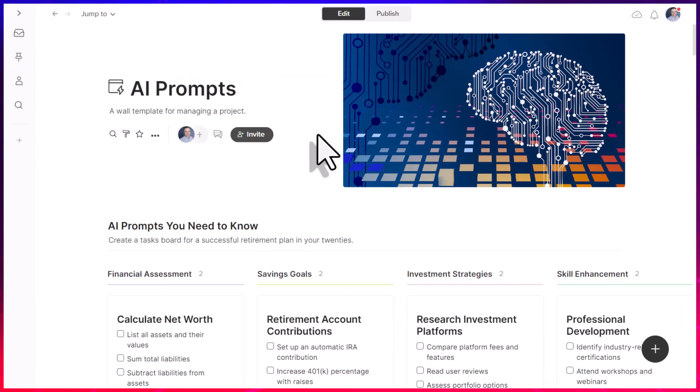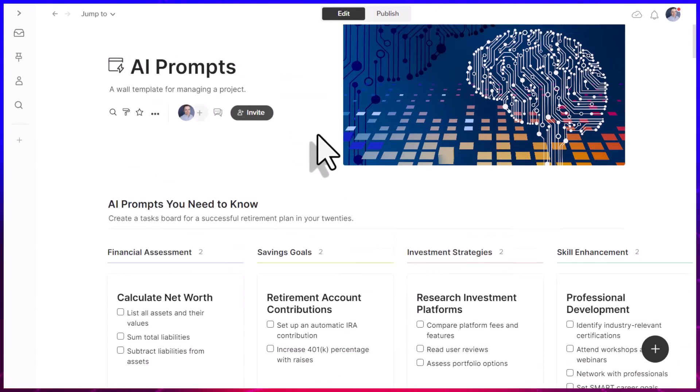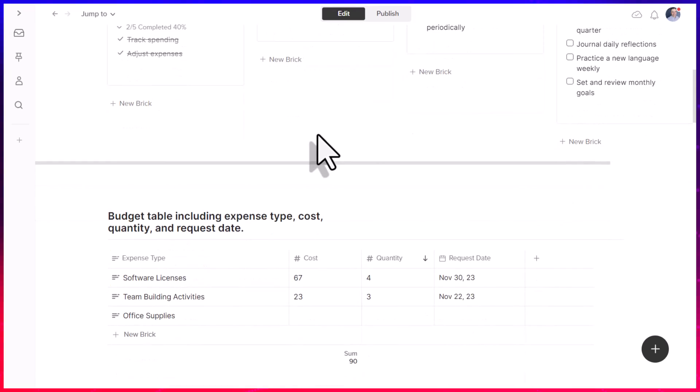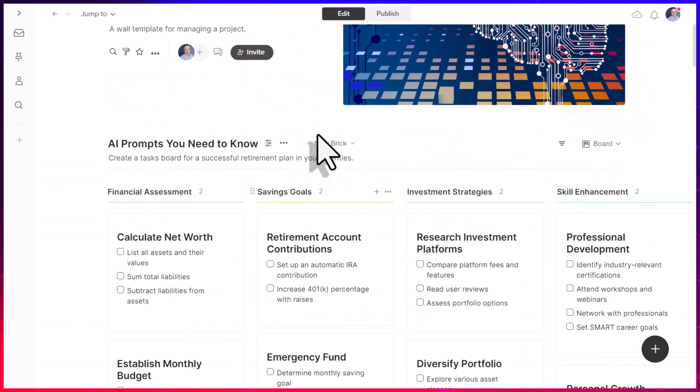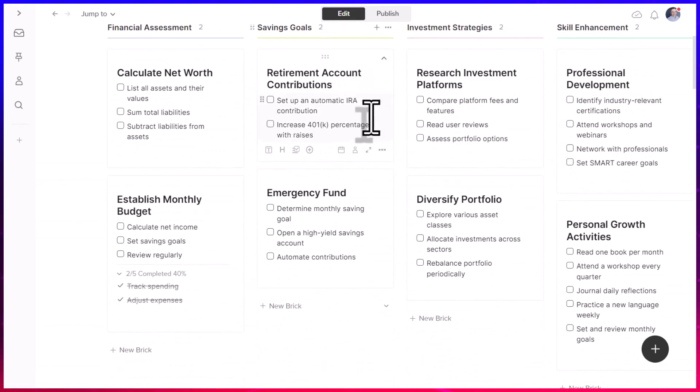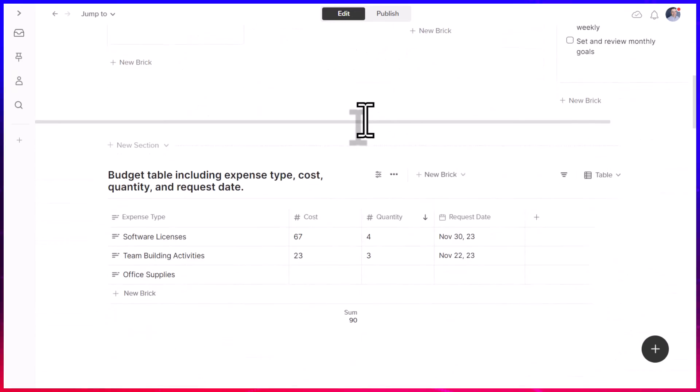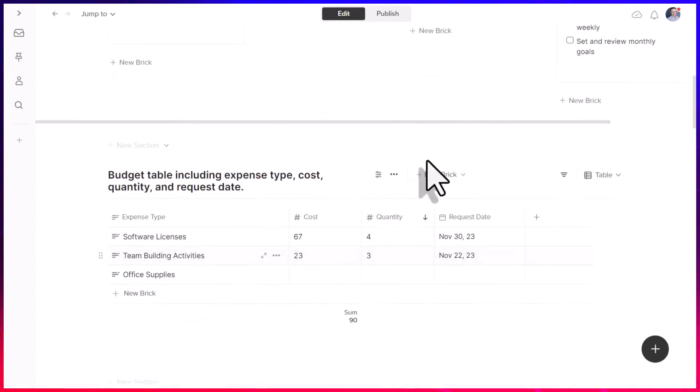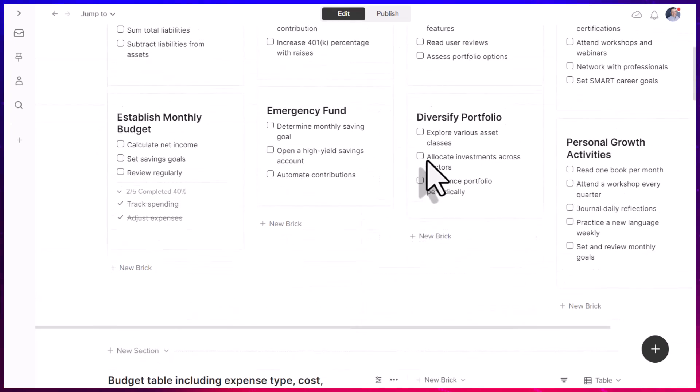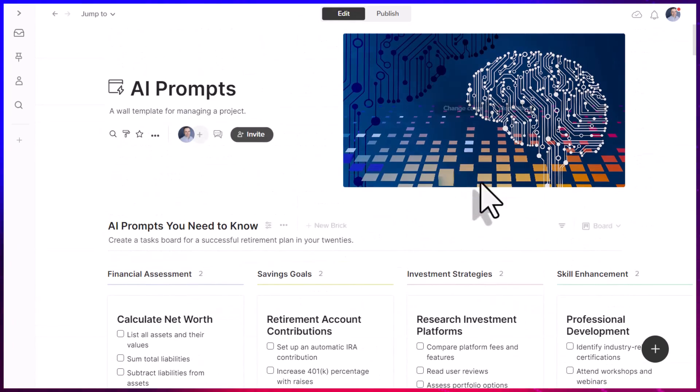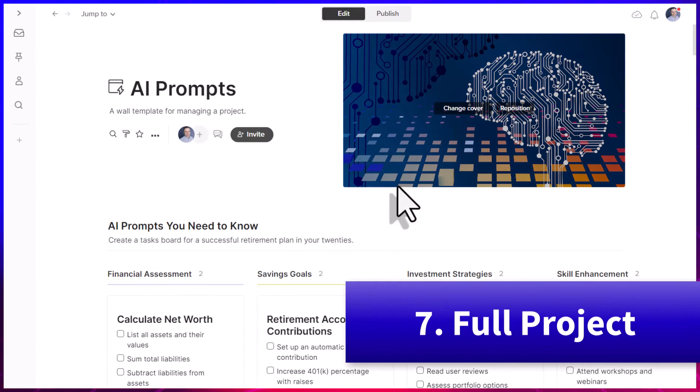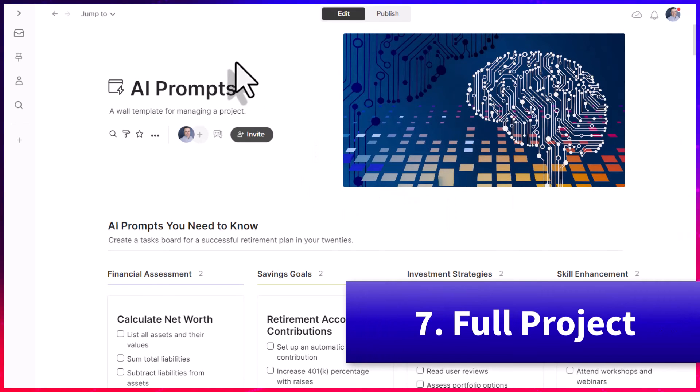Now for our seventh and final prompt, I've perhaps saved the best for last. I've already shown you how we can create small pieces of information, but also create entire sections. Well, what if you could create an entire project or entire plan right here from within Walling?